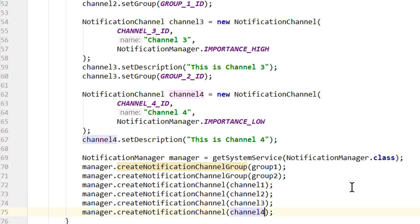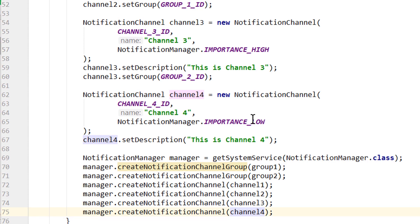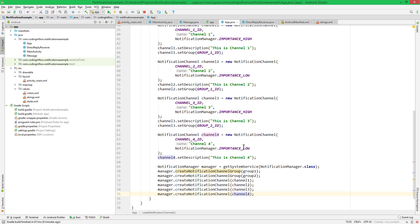And of course we have to create our other two notification channels. Channel3 and 4. And that's all we have to do. This is the whole magic behind creating notification channel groups and sorting notification channels into them. So let's test it.